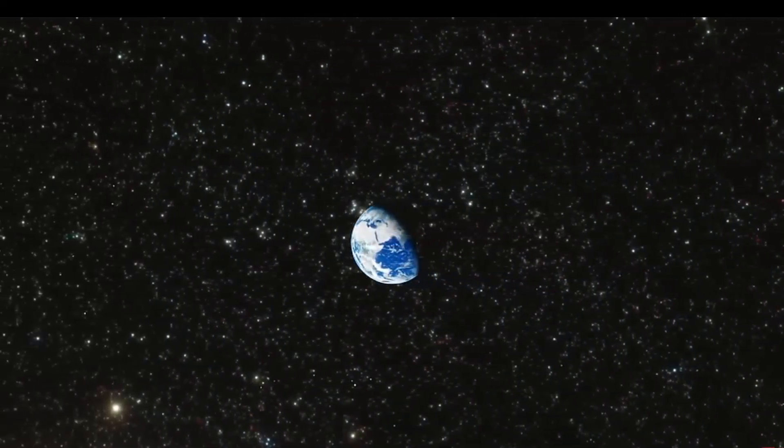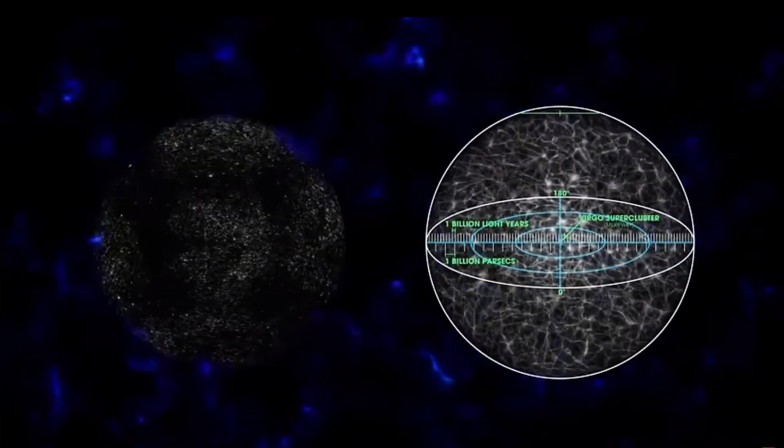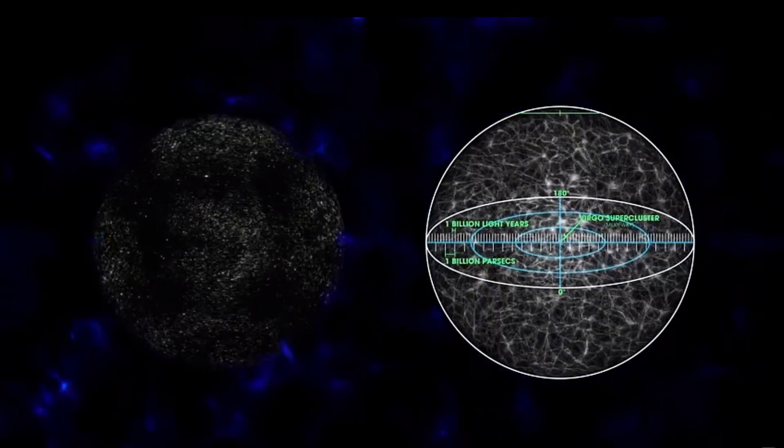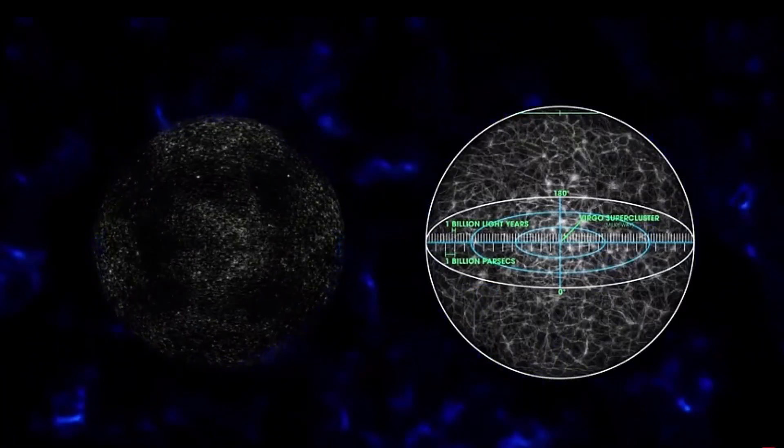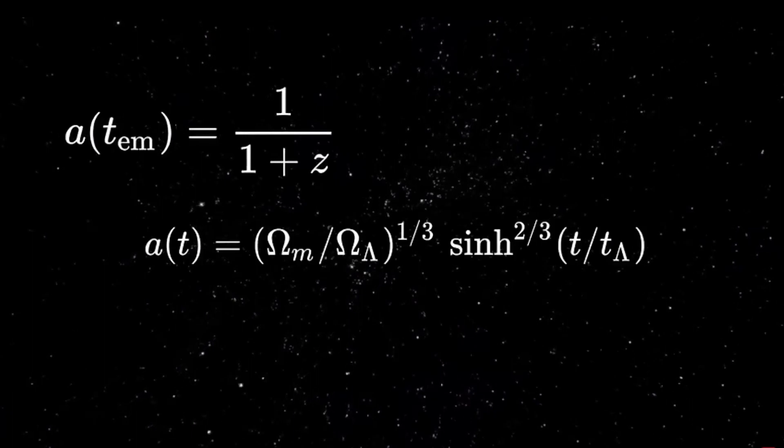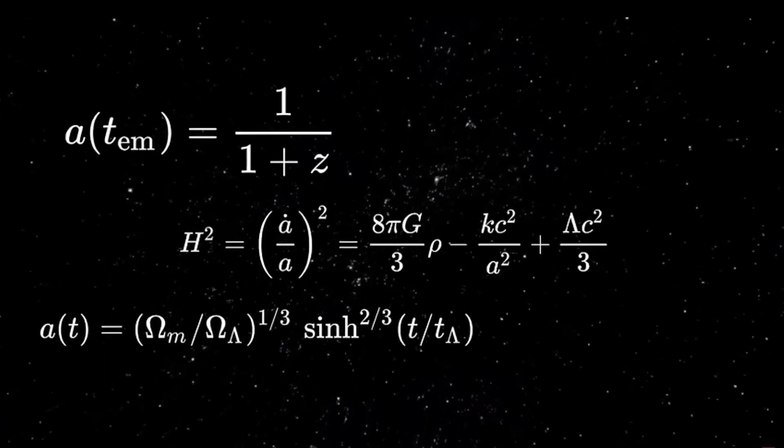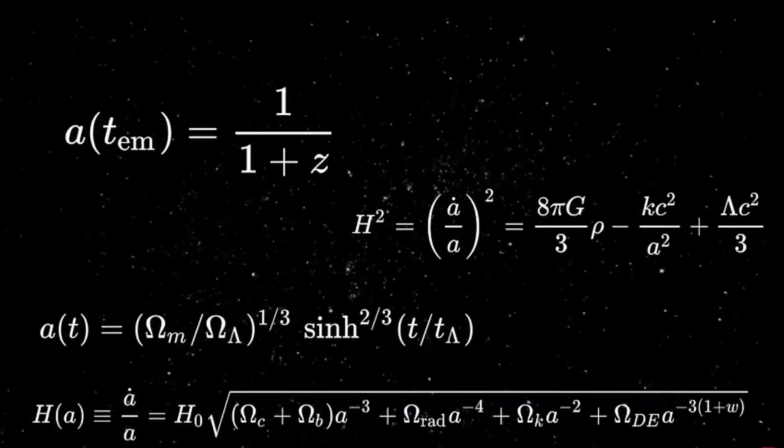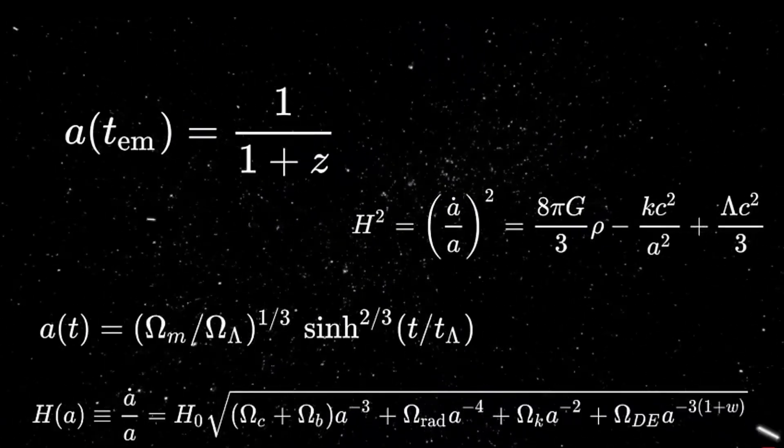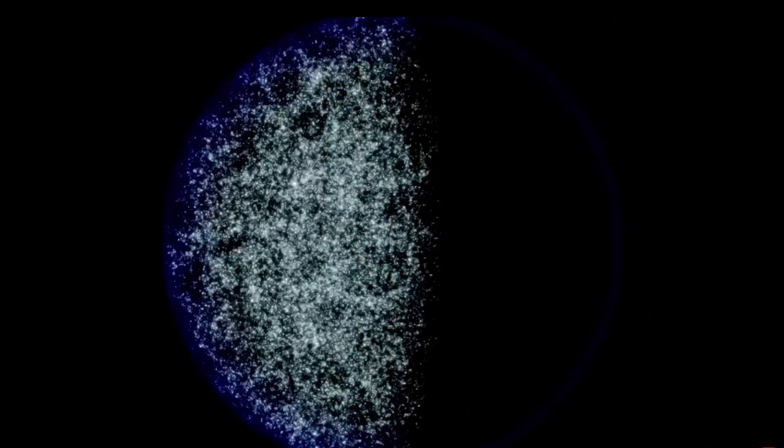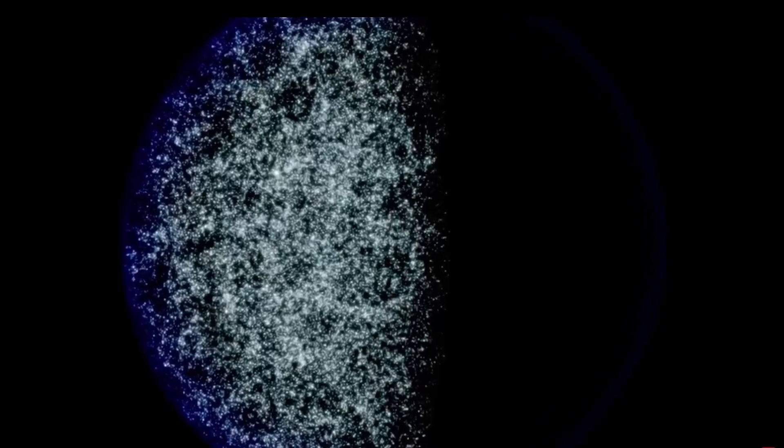This lack of certainty stems from the fact that certain regions of the universe lie too far away for the light emitted since the Big Bang to have had ample time to reach Earth or our space-based instruments, placing them outside the realm of the observable universe. While it is anticipated that in the foreseeable future, light from these distant galaxies will have traversed sufficient distances to render certain regions more observable, we must exercise caution in our optimism.